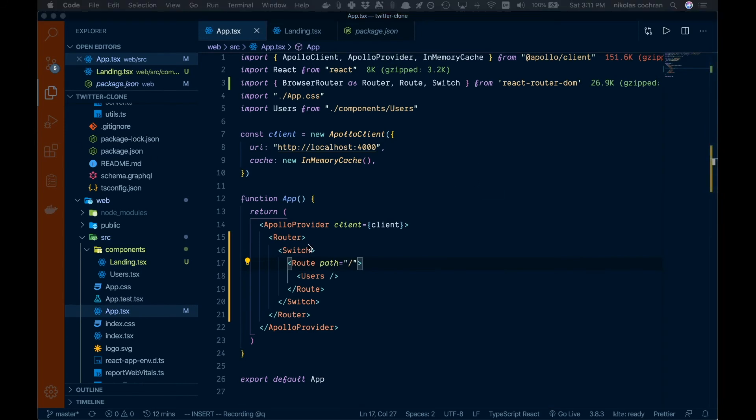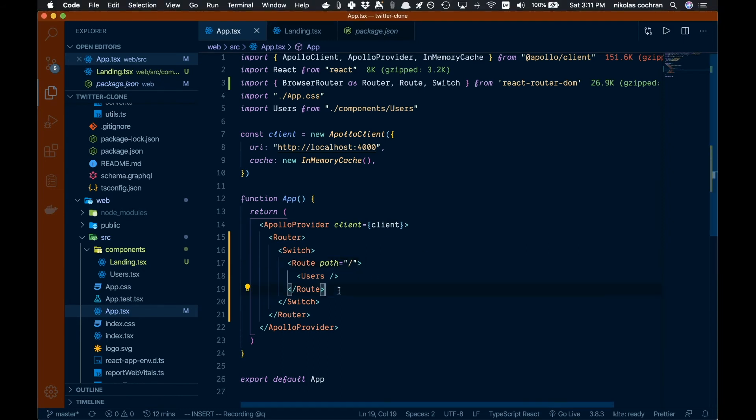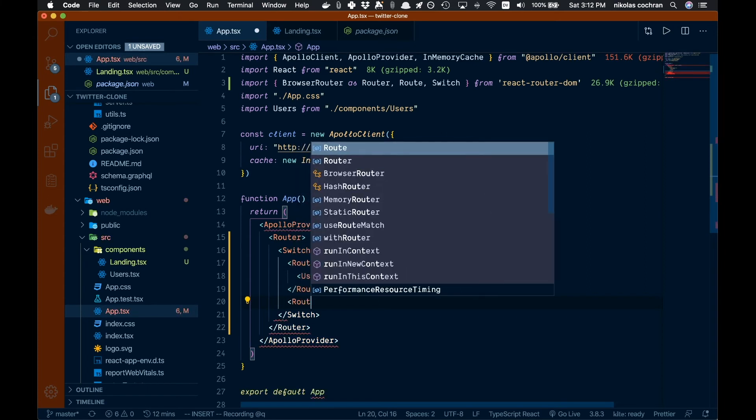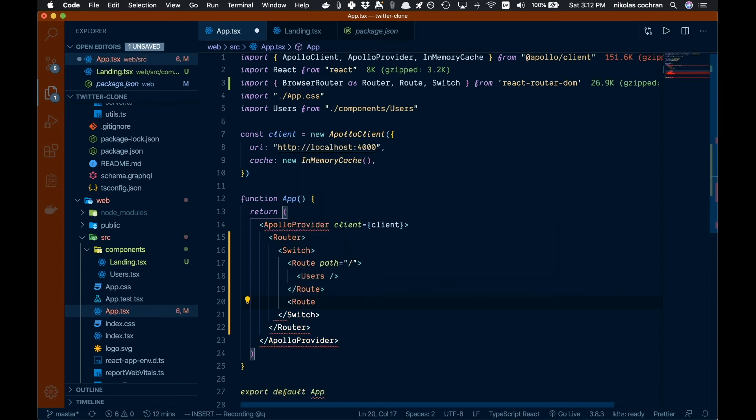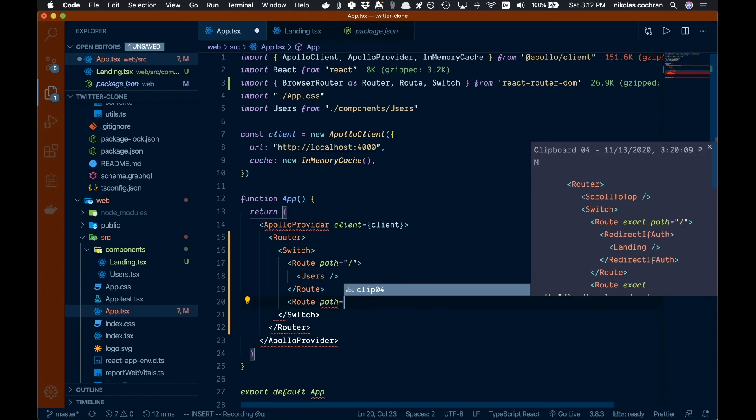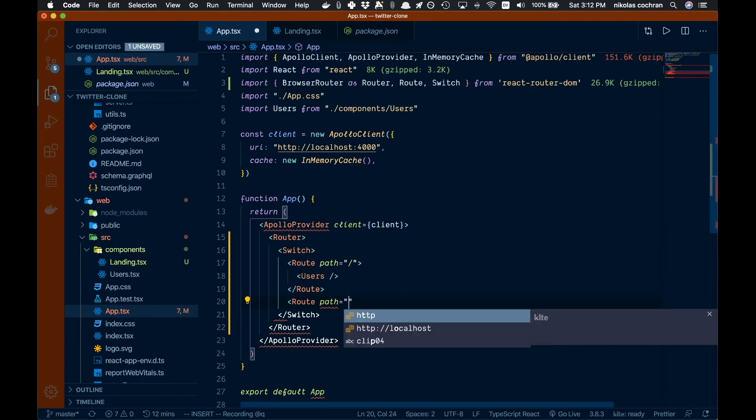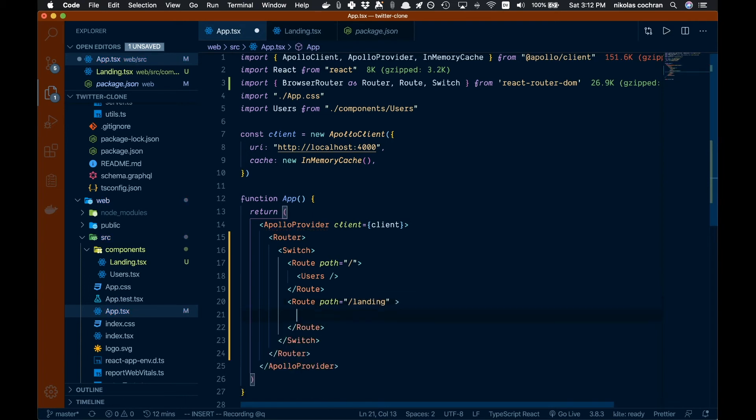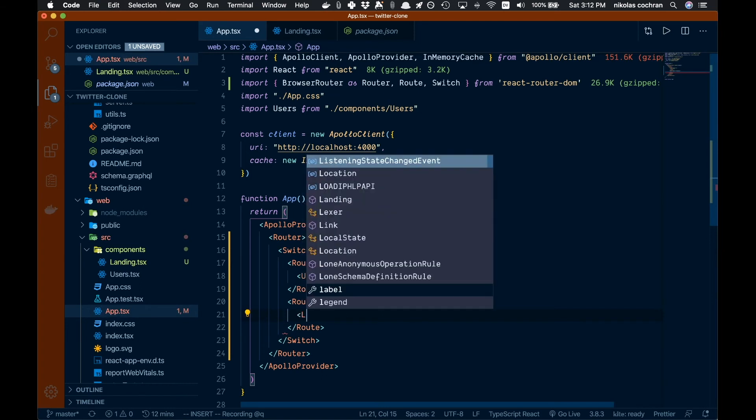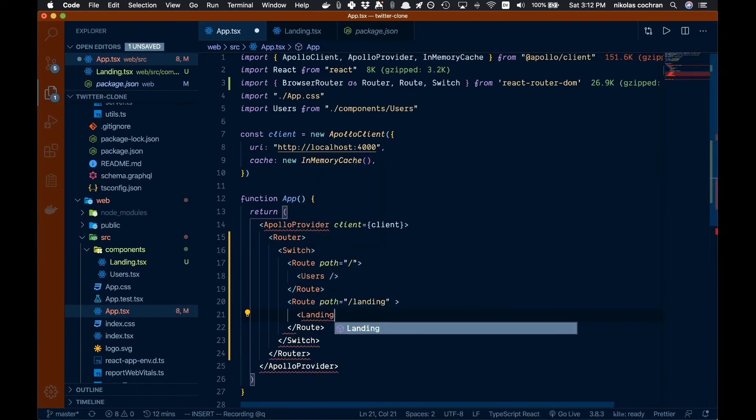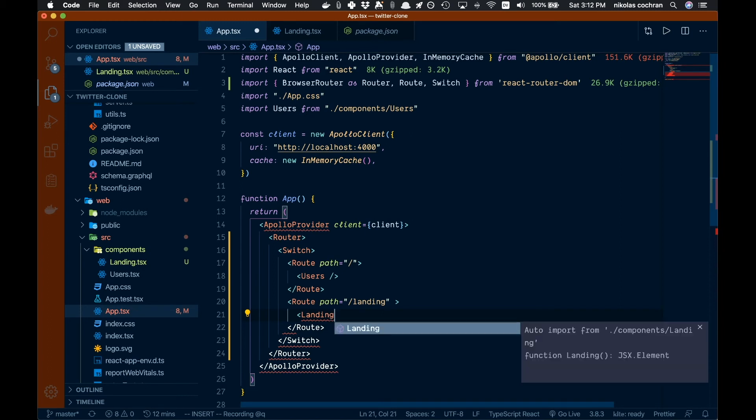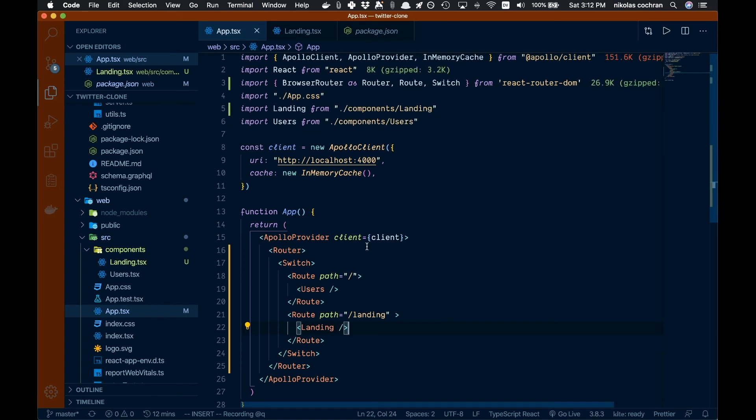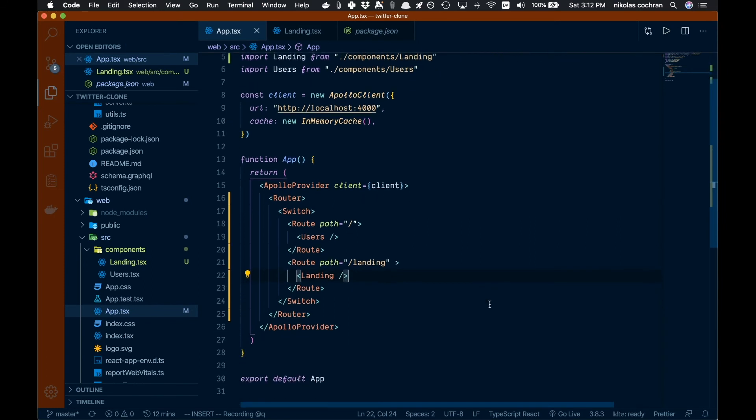Then we want to come back over here - this is where we're going to add in our landing route. Let's come down below here just to start with and show you how this is going to work. So let's go Route, that's going to have a path and that's going to be equal to /landing. We'll close this off here and come down in here. Now we're going to add our landing component which we should auto-import here. Now we have a landing route.